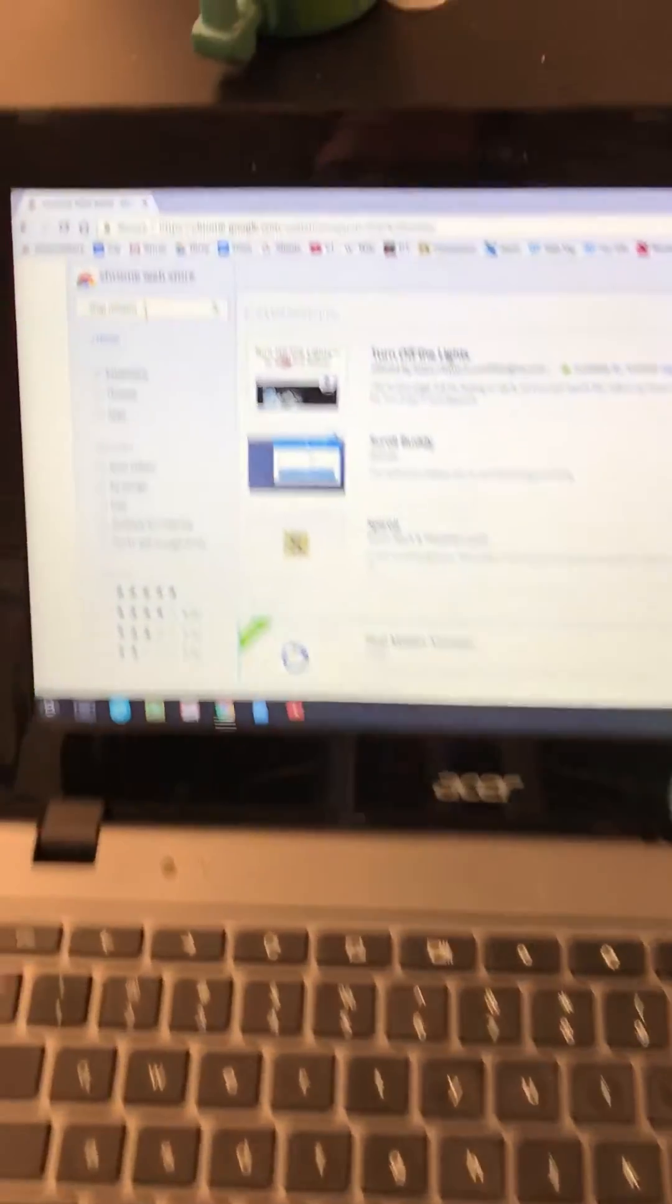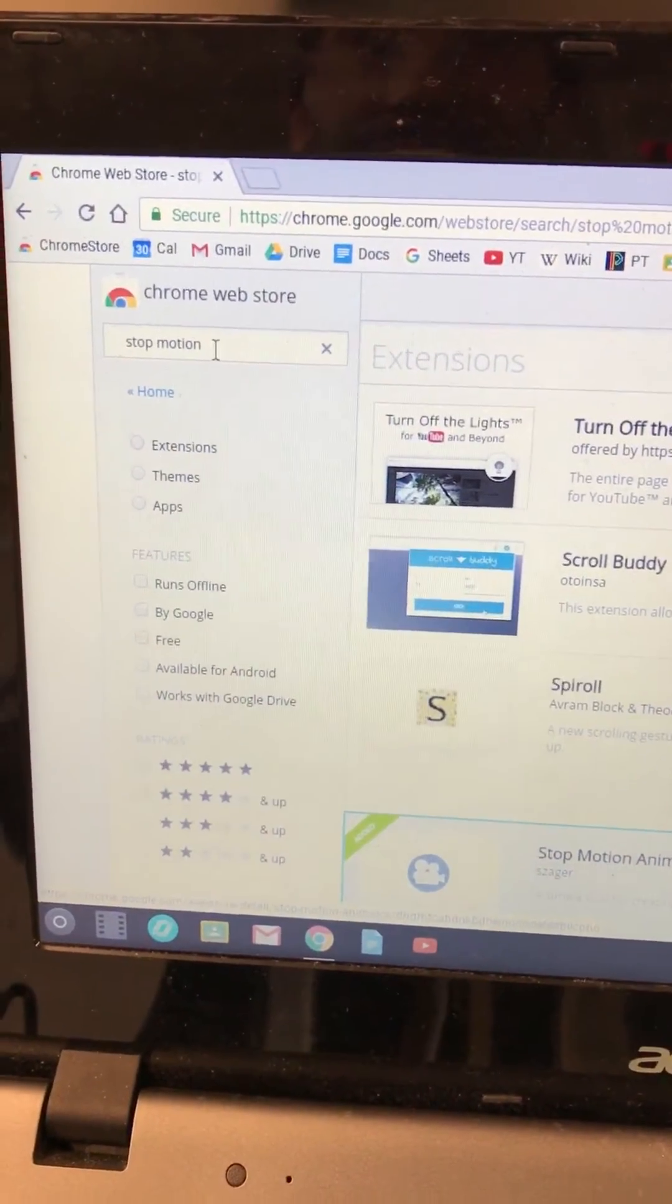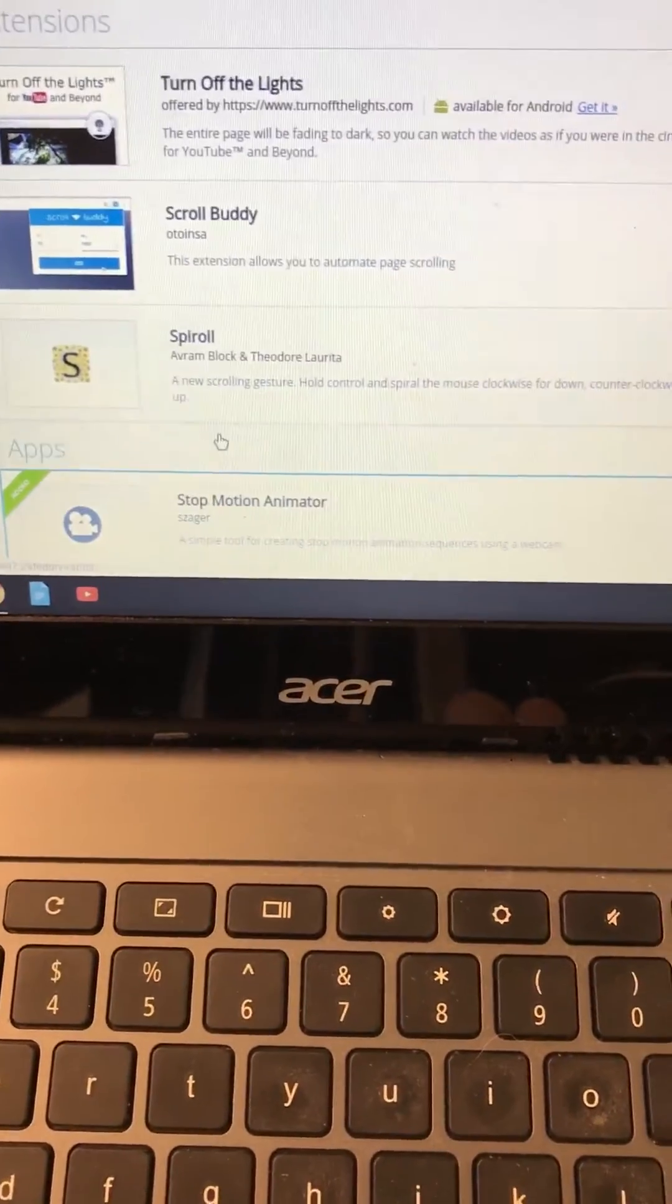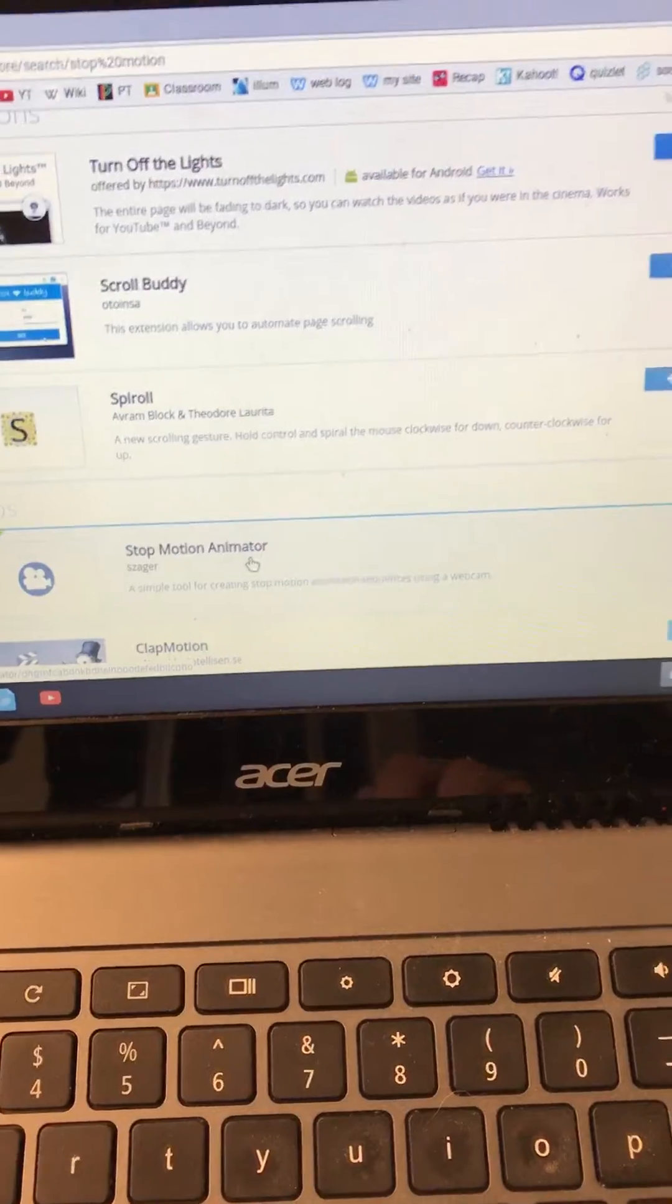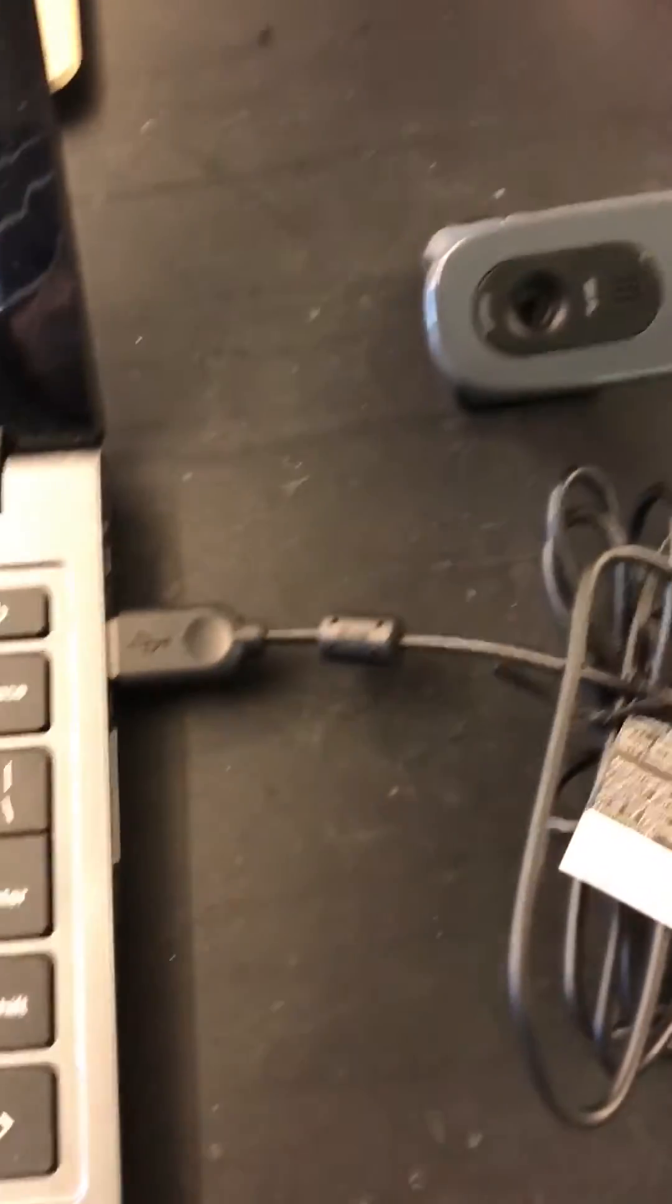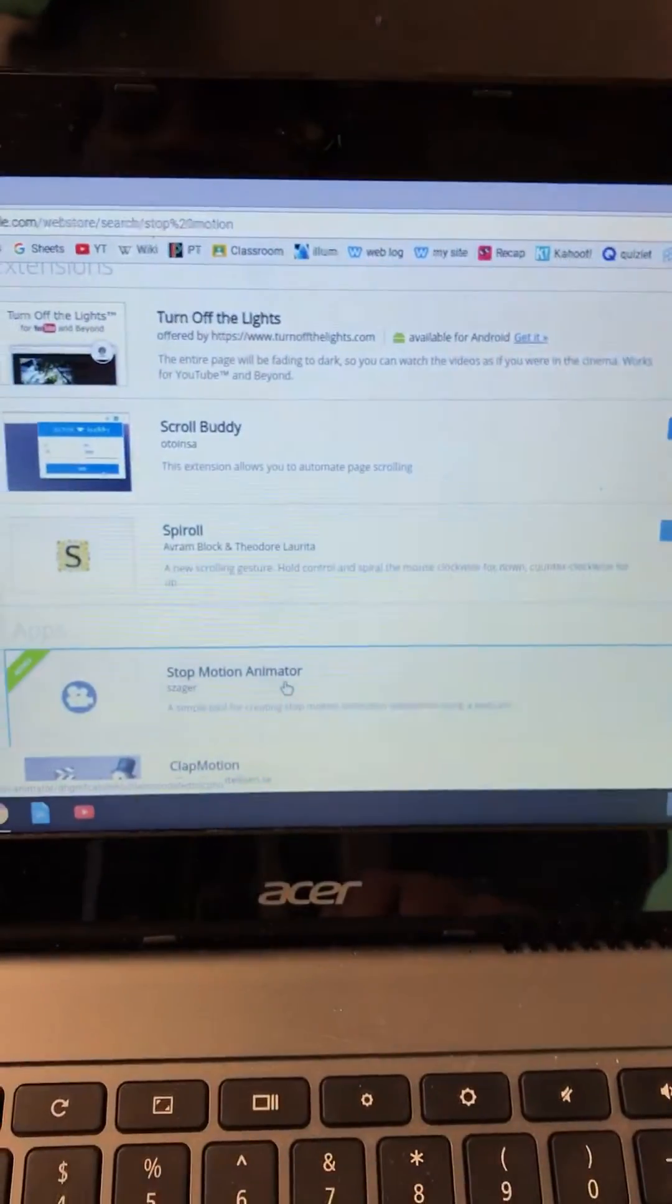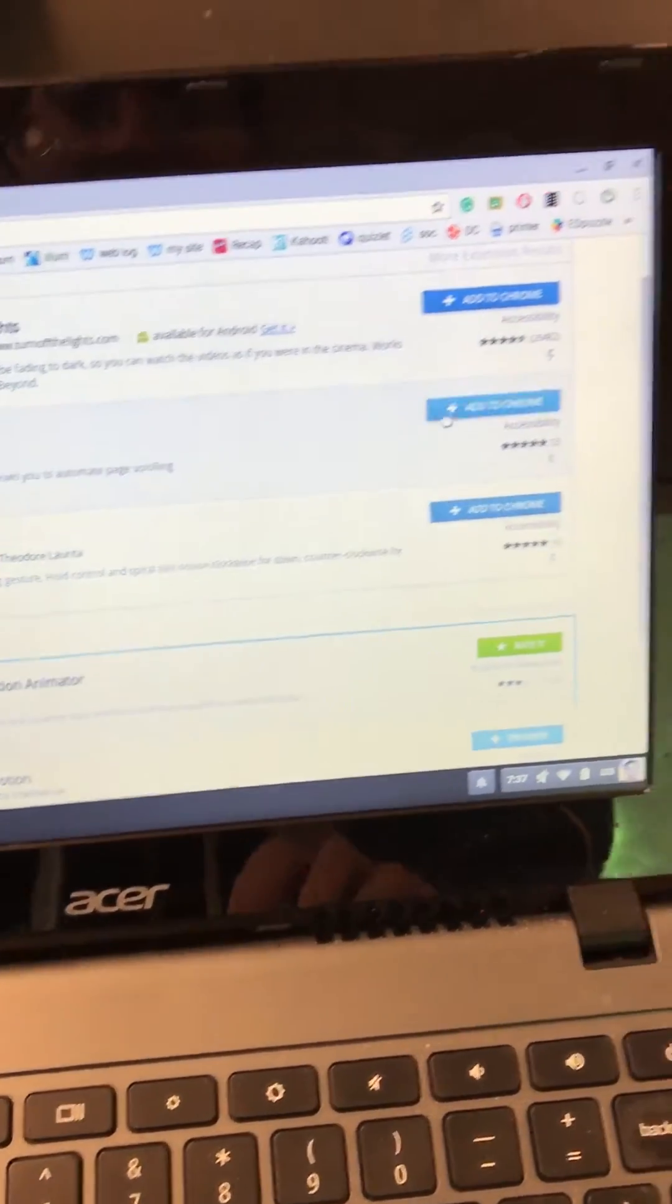Go to the Chrome web store and search for stop motion. The extension that you're going to need is called stop motion animator. When you plug in your external webcam to the USB, you're going to need to give your computer access to using that webcam.